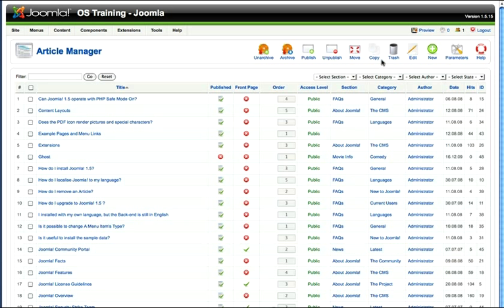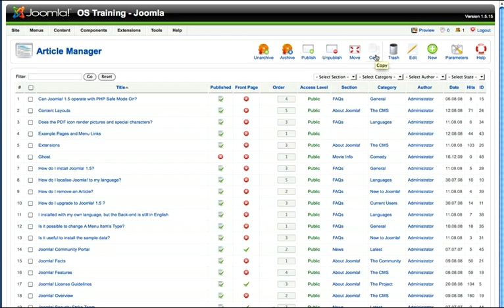In Joomla, an article can only belong to one section and category at a time. If I have to have that article in a different area, I can copy it to another section or category. But I really don't recommend you do that.